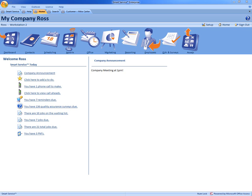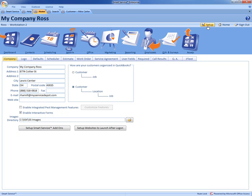Well we've taken care of that here with Smart Service and our required fields. Now to set this up we'll come over here to the top right and click on setup. From there we can click on required fields.